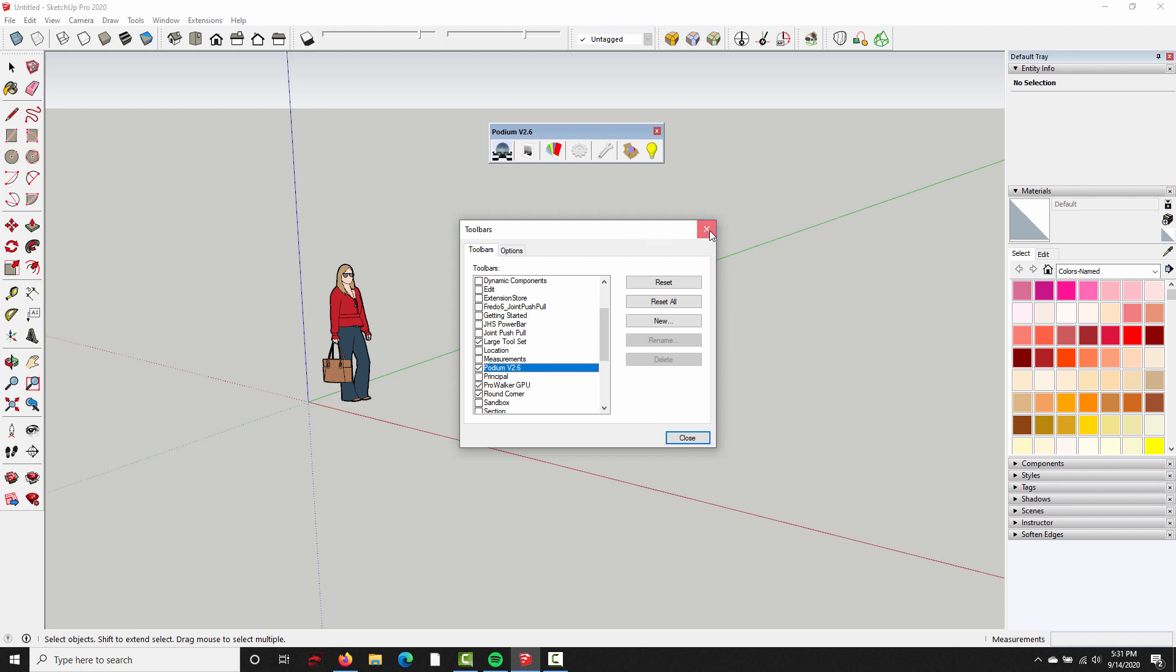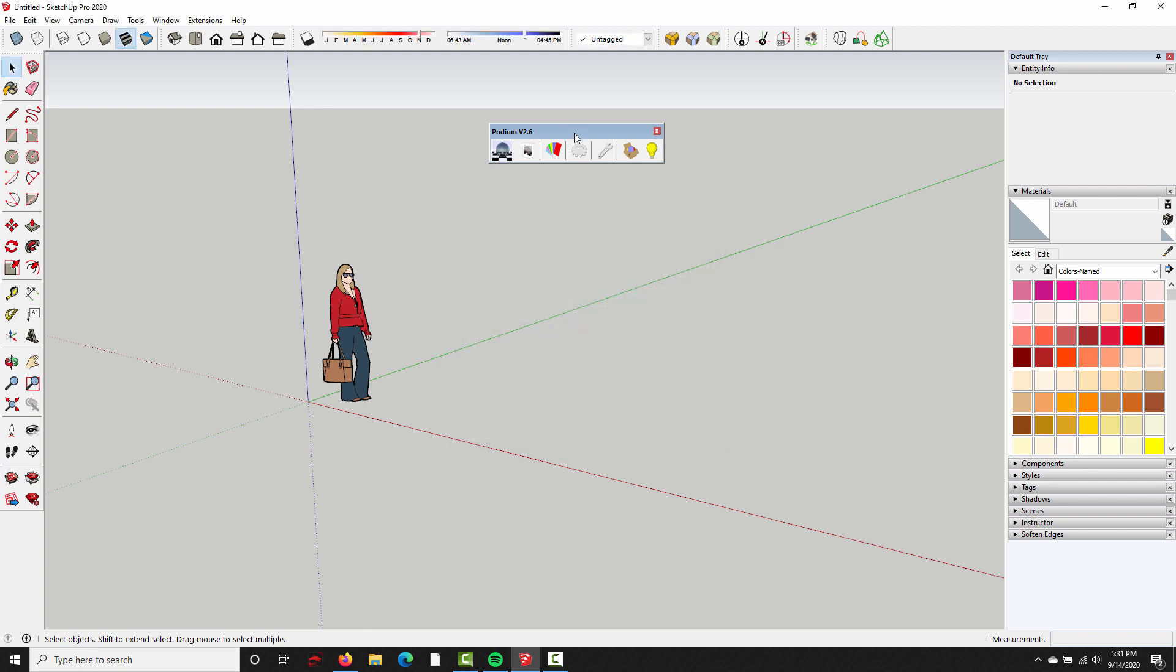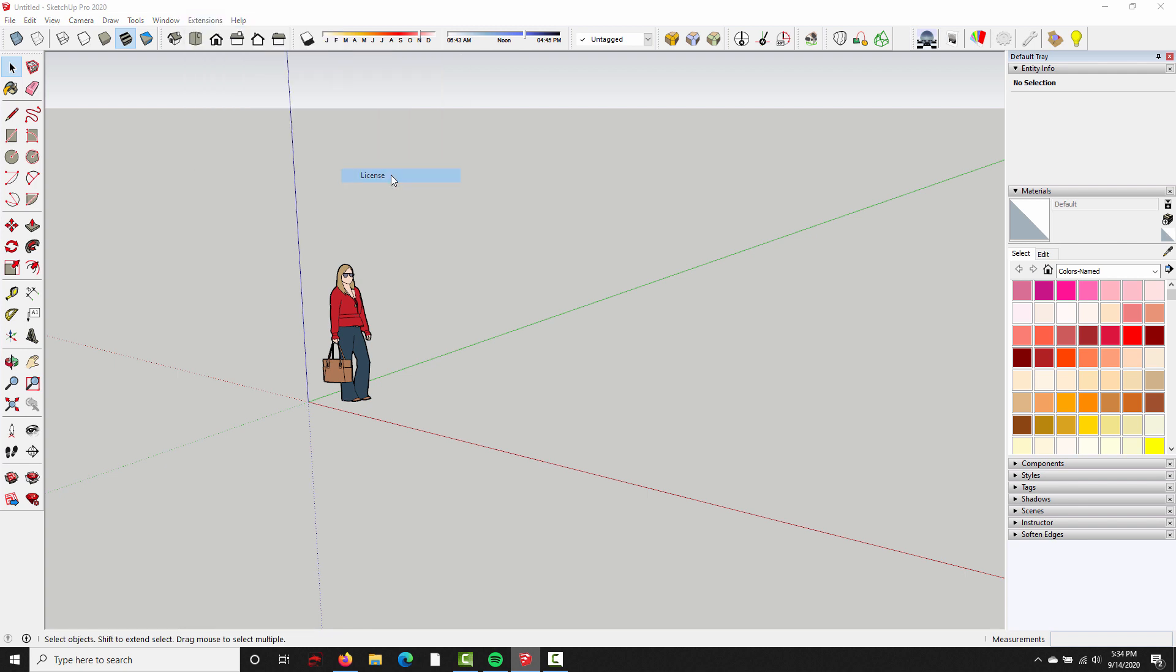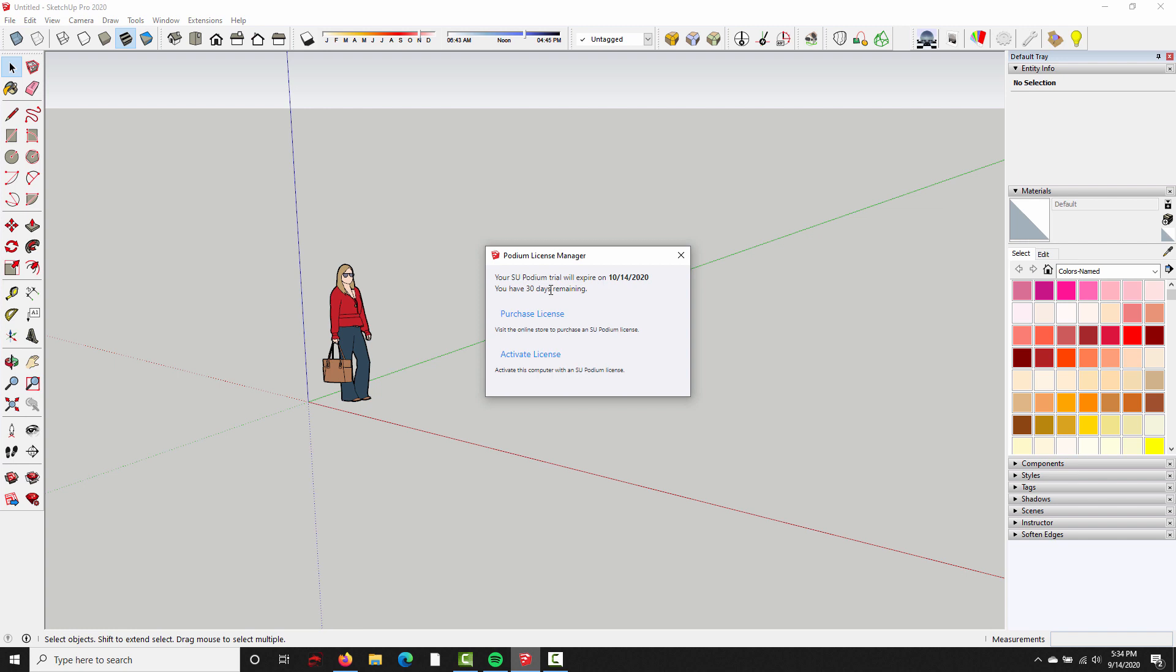So I'm going to close that, redock this, and we are all set. So if you're a trial user, the 30-day free trial is going to start automatically. If I go up to Extensions, SU Podium version 2.6, License, you can see it says your Podium trial will expire on October 14th, and you have 30 days remaining. So I've got a trial running, and I can go ahead and close this and get right to work.